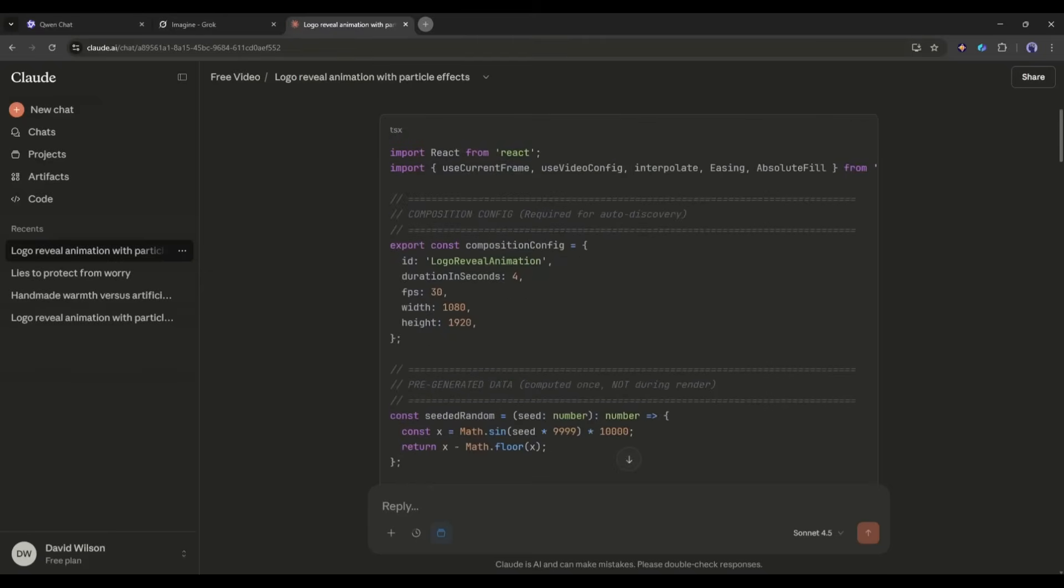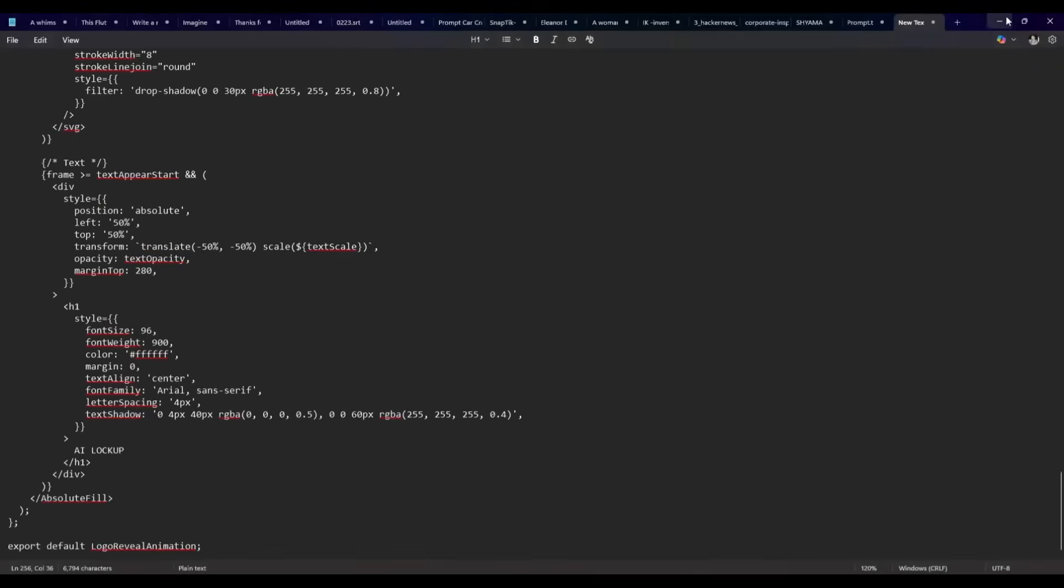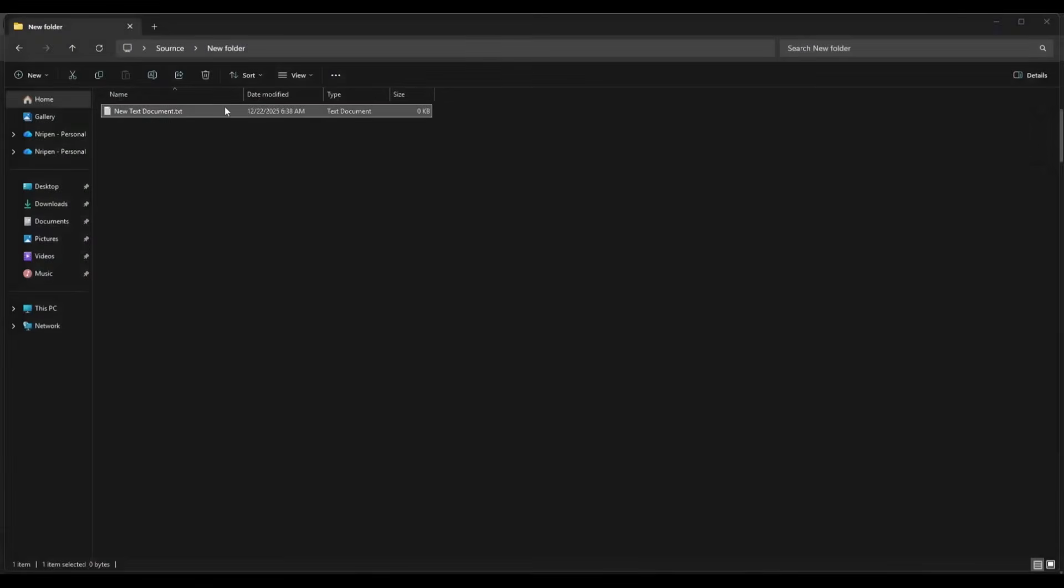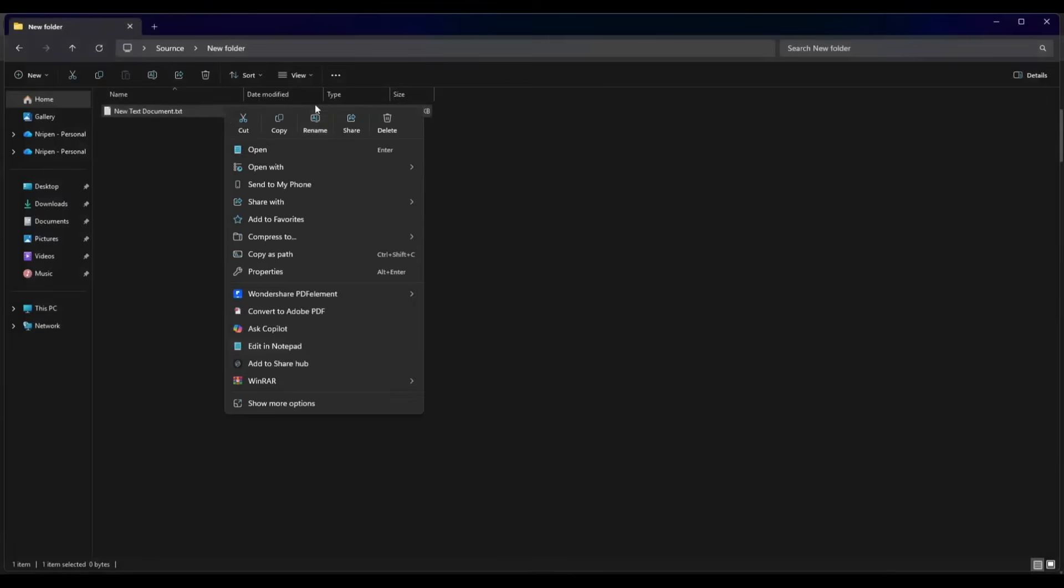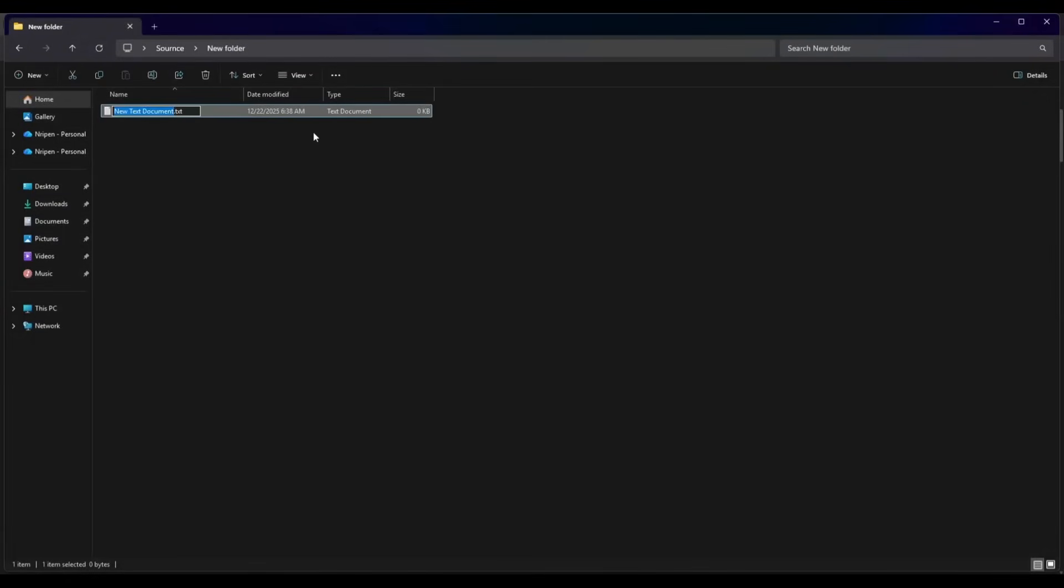Now copy the code and then paste it into a text file on your device. Now this is very important: you have to change the file extension to TSX and then save the file. This is a Remotion code. Now we need to render this code to get the final video.